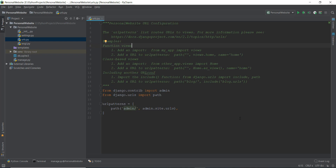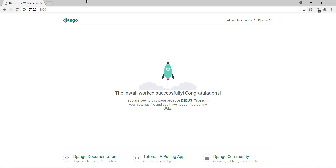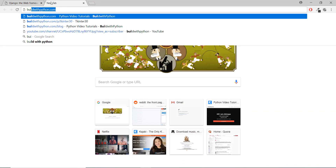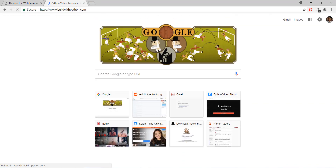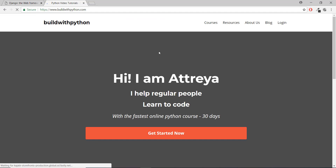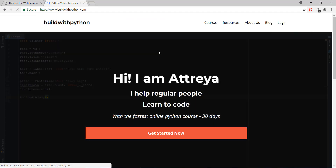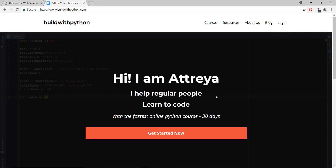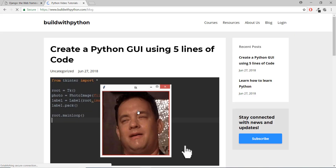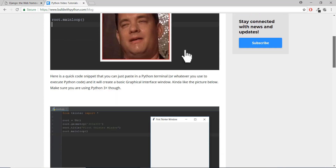In Django, you can think of an app as different parts of a website. So if we go to this website — it's just a default website — this website is a big app. And I've created this blog on this one app, and this blog can be thought of as another app.